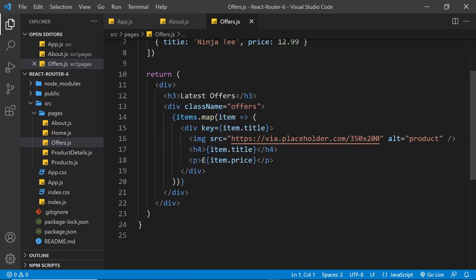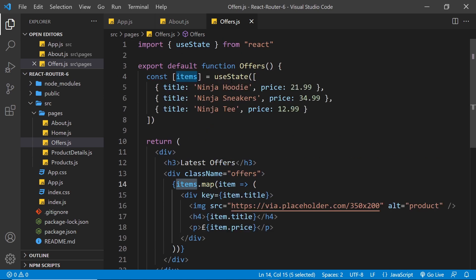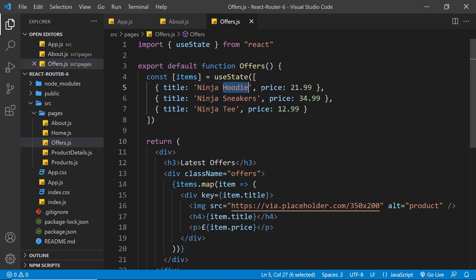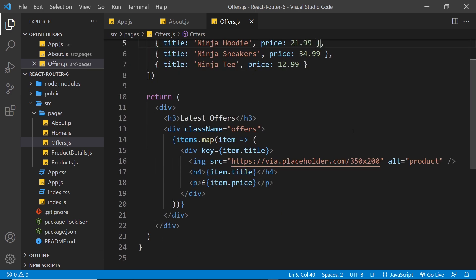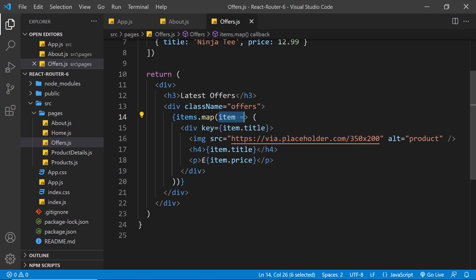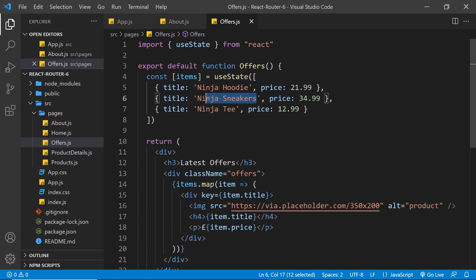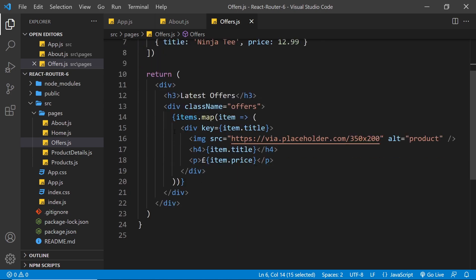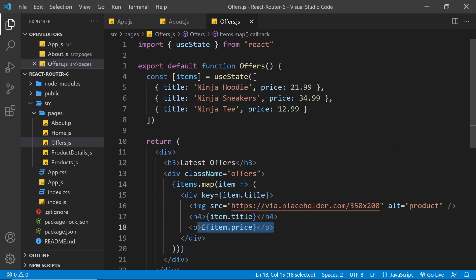The offers component has a simple template that says latest offers. Inside that, we map through some items which are stored in state using useState. This items array contains objects with a title property and a price property - essentially three products. We cycle through those using the map method, and for each item we output a div with a key of the item title, a placeholder image, the item title in an H4, and the item price in a paragraph tag.